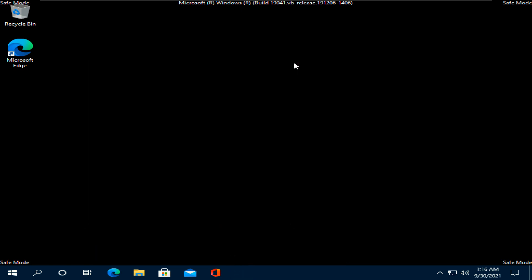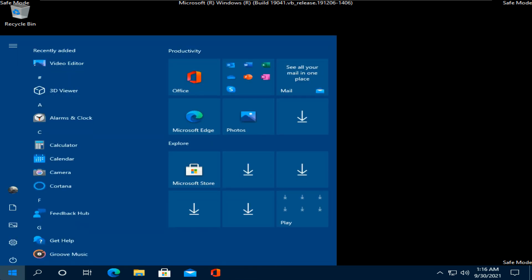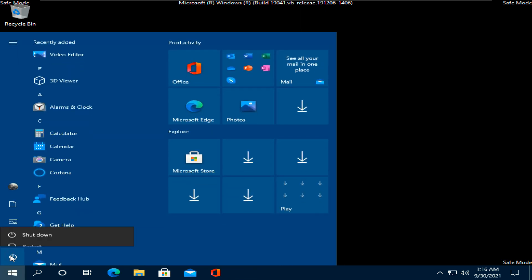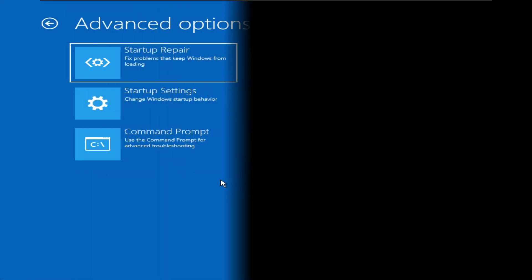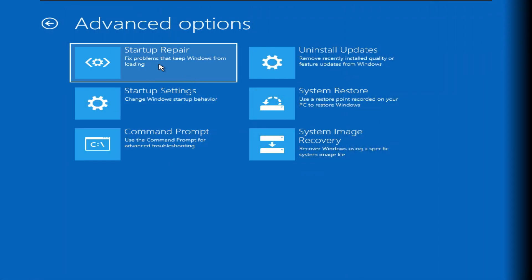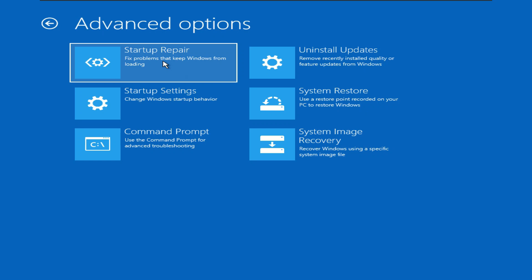Restart your PC and check if the problem is solved. If it's still not solved, then again enter the startup repair section using the method I mentioned before. Try these options: system restore, startup repair, and system image recovery if your PC have one saved.